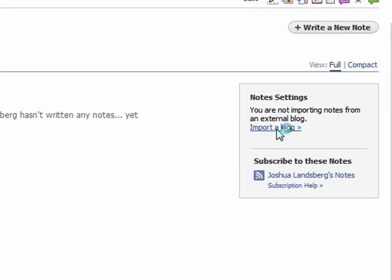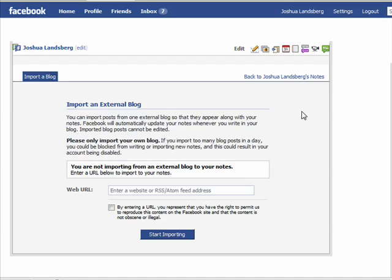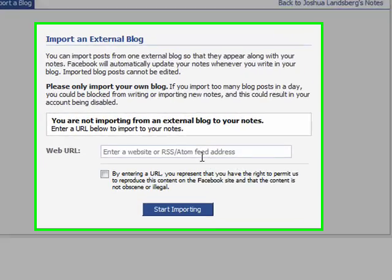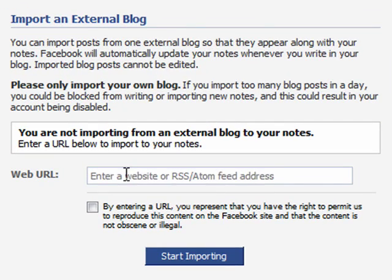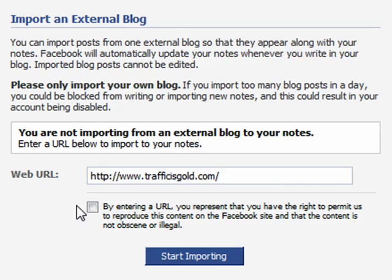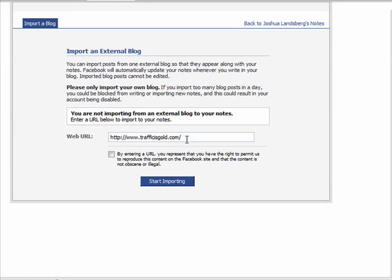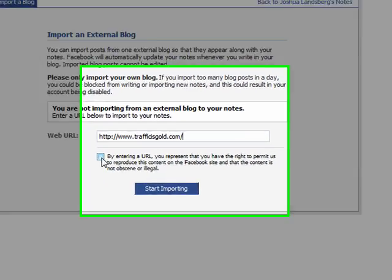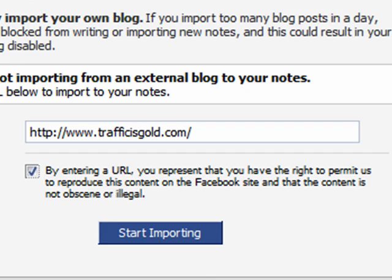Click 'Import a Blog' and it'll bring up the import blog dialog box where you go ahead and enter in the URL to your blog. In this case trafficisgold.com is the blog, and by clicking here I'm representing that I have the rights to use the content.